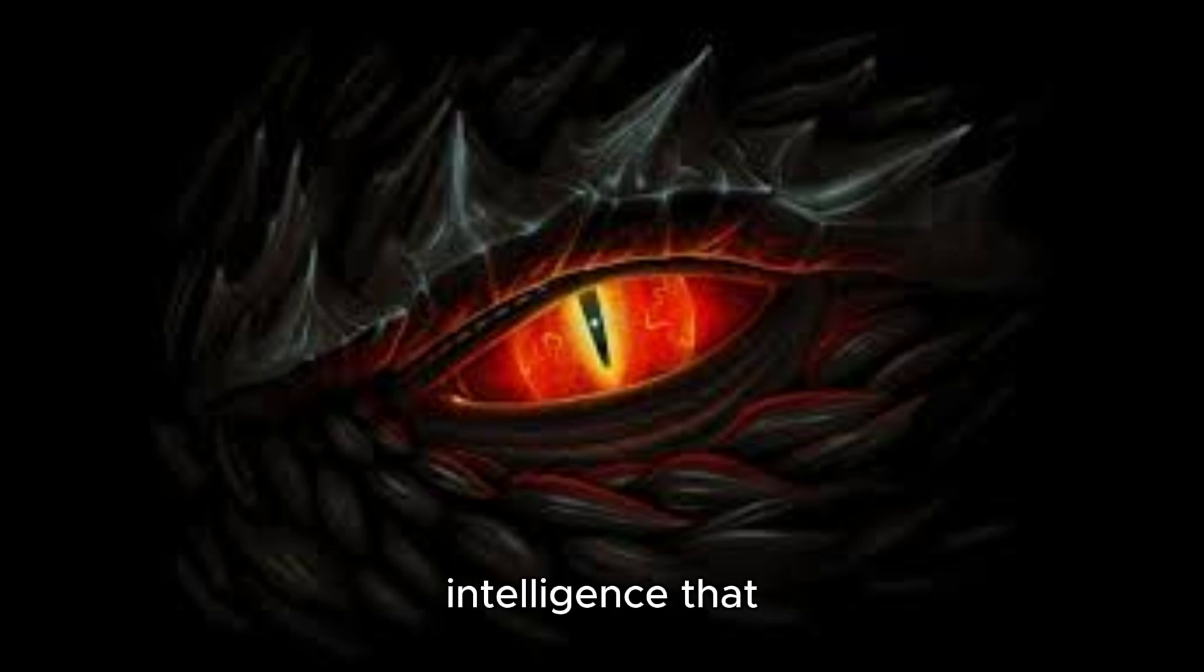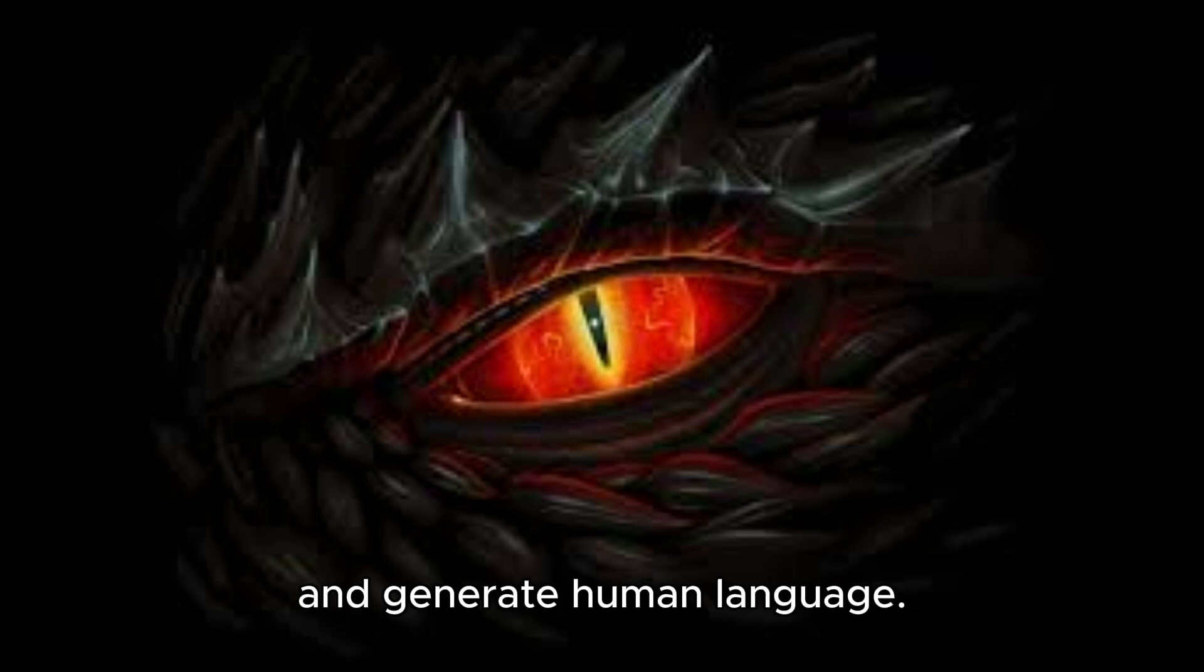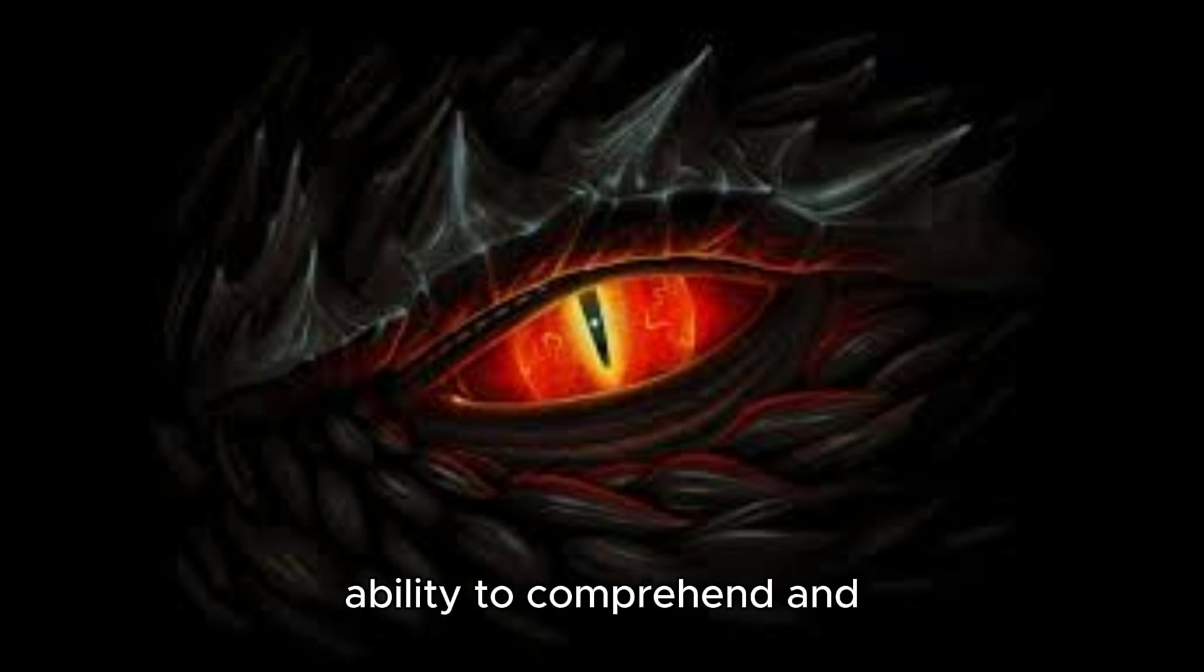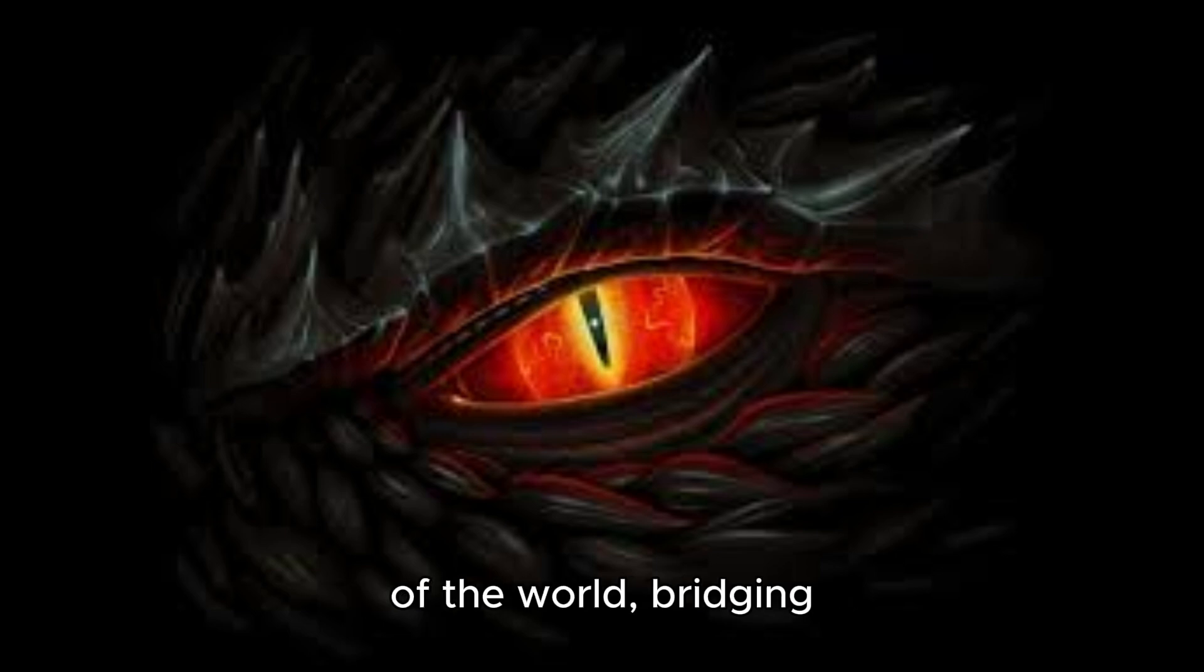Natural Language Processing, NLP, is a branch of artificial intelligence that enables computers to understand, interpret, and generate human language. Imagine it as a dragon's ability to comprehend and speak the myriad tongues of the world, bridging the gap between human communication and machine understanding.